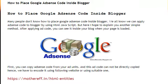How to place Google AdSense code inside Blogger. Many people don't know how to place Google AdSense code inside Blogger. We all know we can apply AdSense code to Blogger by using HTML JavaScript, but here I hope to explain you another simple method.